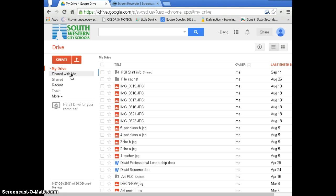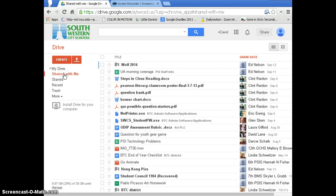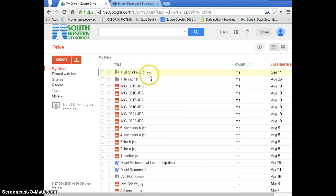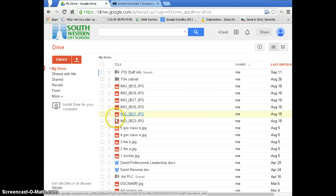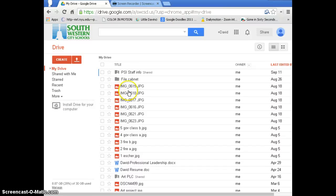To watch the drive today, you need to go to shared with me and find this folder called PSI Staff Info. Hopefully in the future we're going to put important documents in there and give you one place to go to look for that stuff.